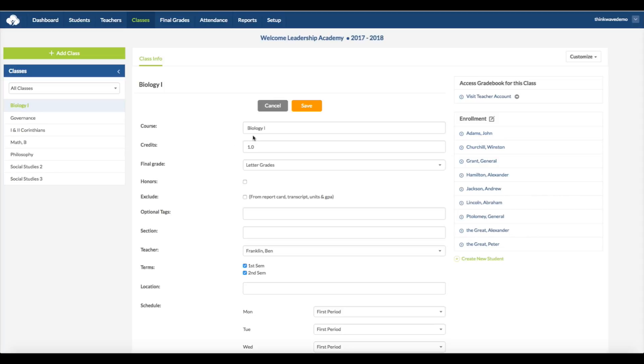Here, you enter the name and how many credits that class counts for. The credits are assigned per term. So if, for instance, you have a math course in both terms and you want it to count for one credit for the whole year, then you'd have to make it worth half a credit so that both terms would equal one credit for the whole year.